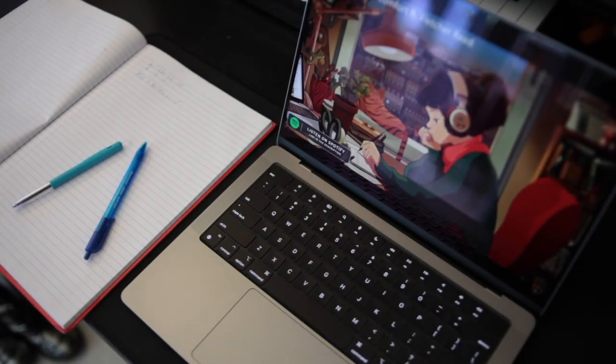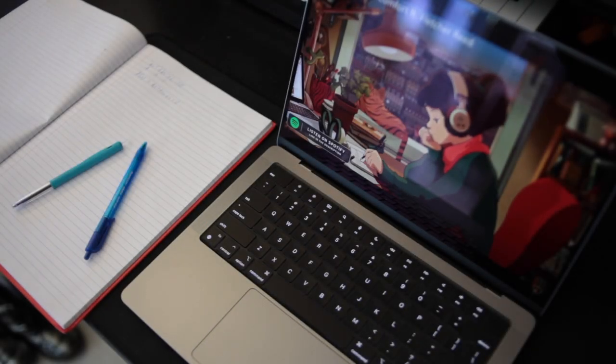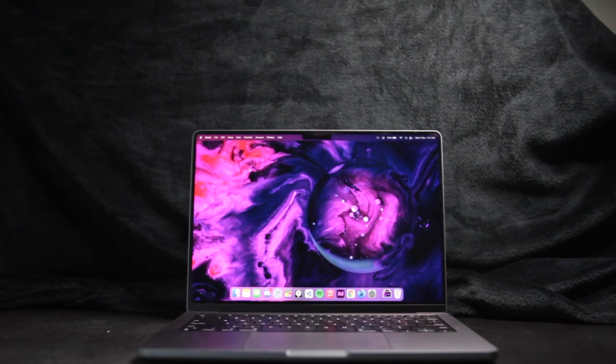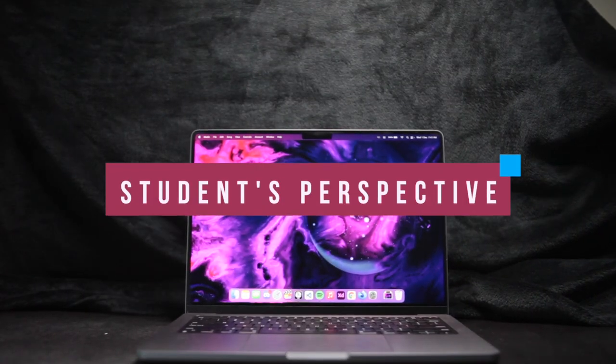Hey guys, you're here with UpWords and in today's video, I want to be reviewing the new 14-inch MacBook Pro base model from a student's perspective.